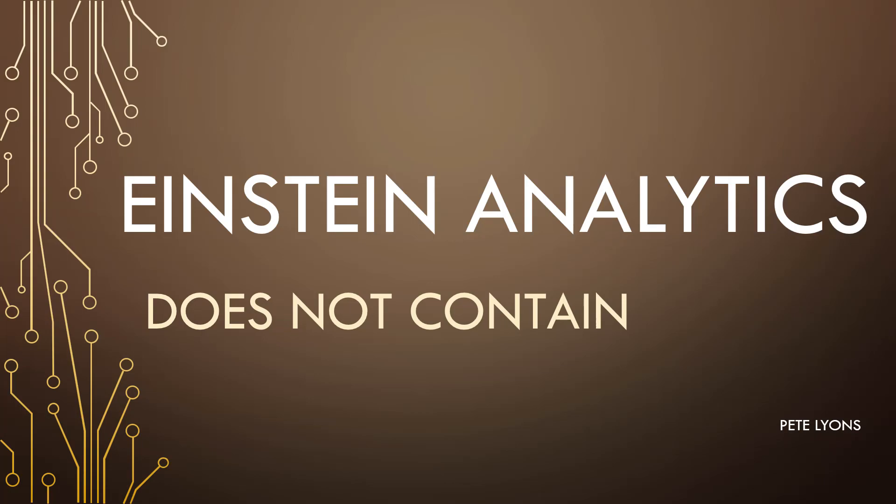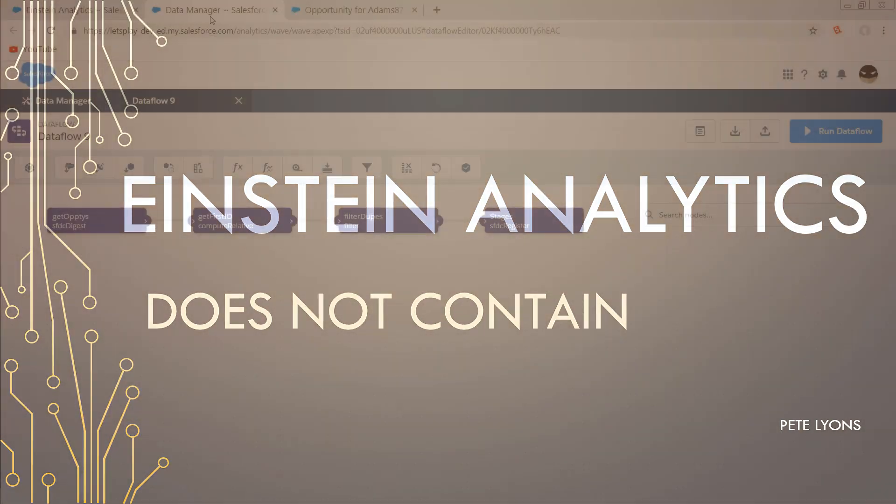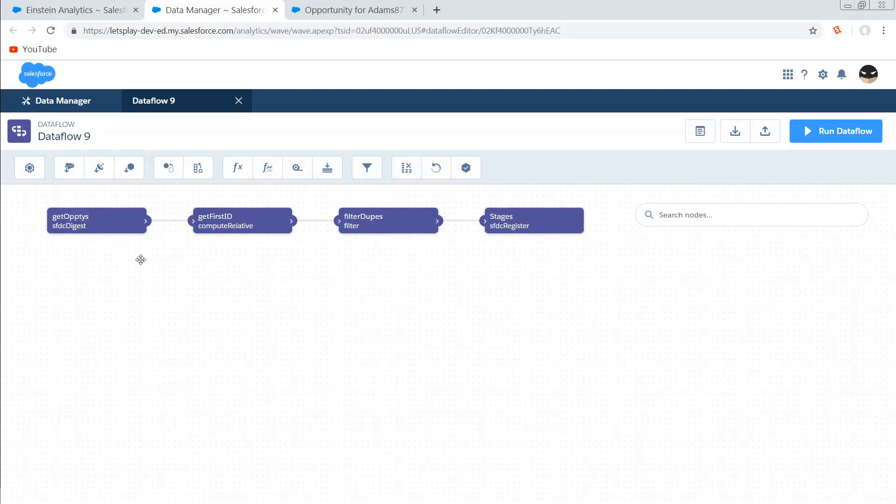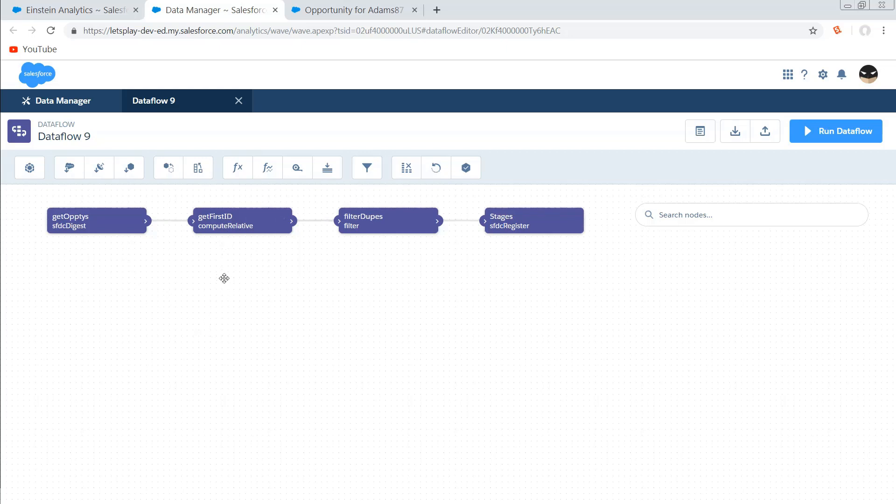So this starts in the Dataflow Editor. And what I'm going to need to do is I'm going to need to create a dataset that contains one row for each of the values in the field that I want to put my does not contain filter on. If you wanted to do this for multiple fields, you would actually want to branch this out and have a different compute all coming off of your original source node.